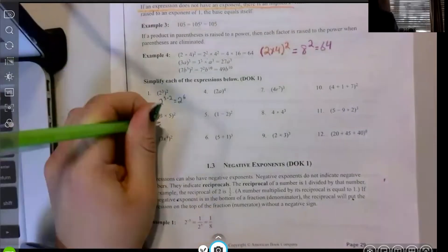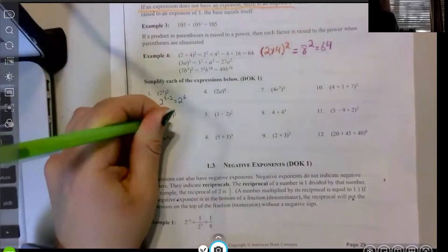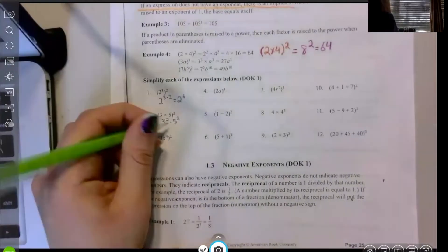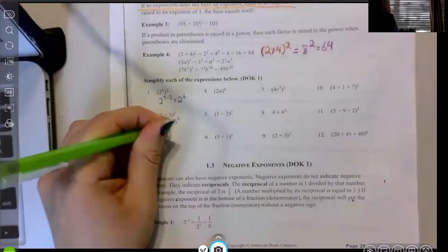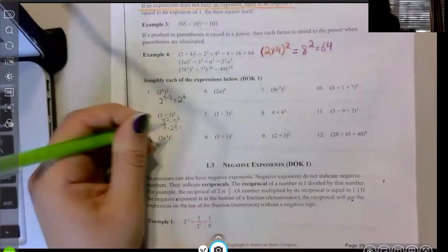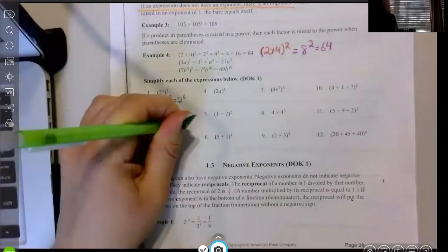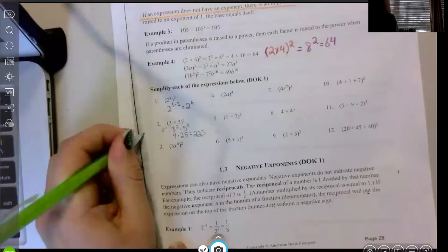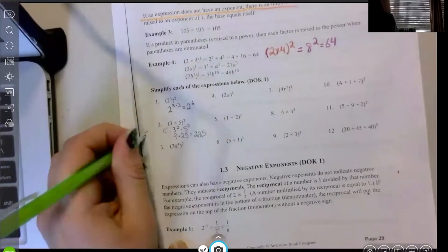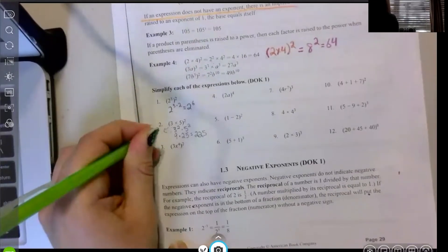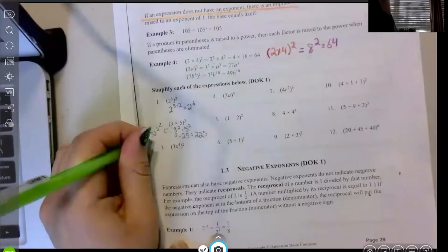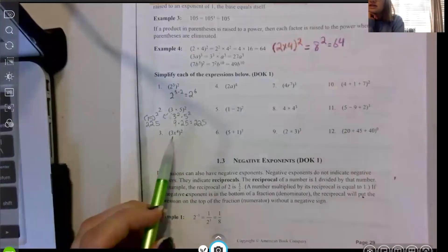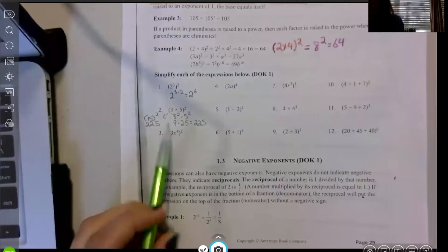For example two, we can either write this as three squared times five squared — that's nine times 25, which is 225 — or you could multiply what's inside first: 15 squared, and 15 times 15 is 225. Either way works.